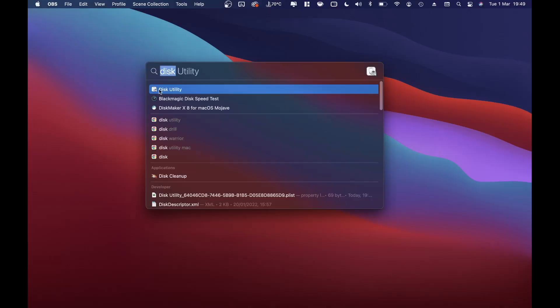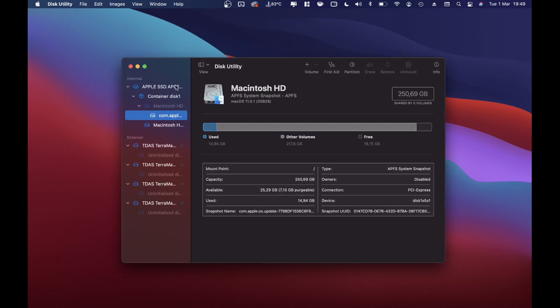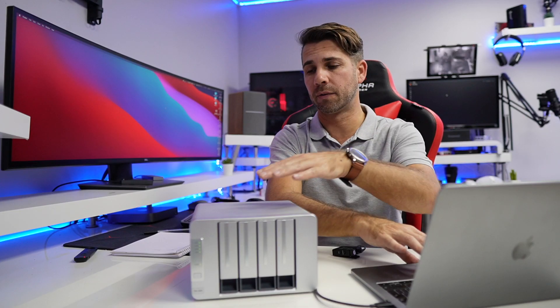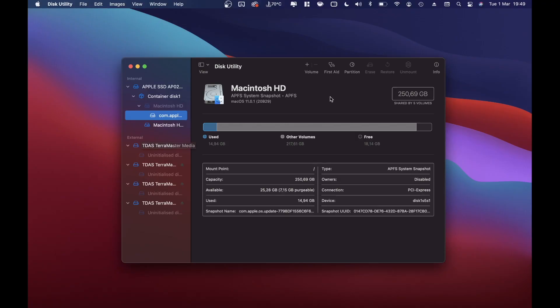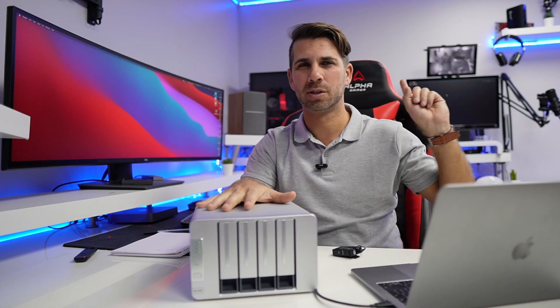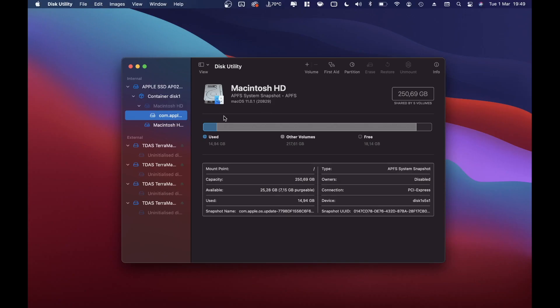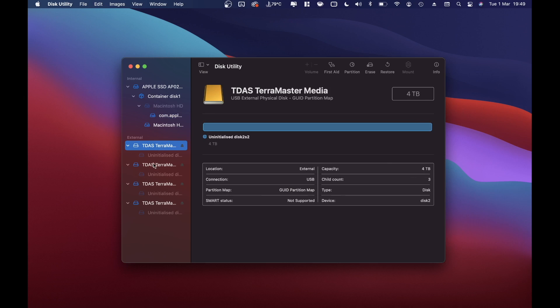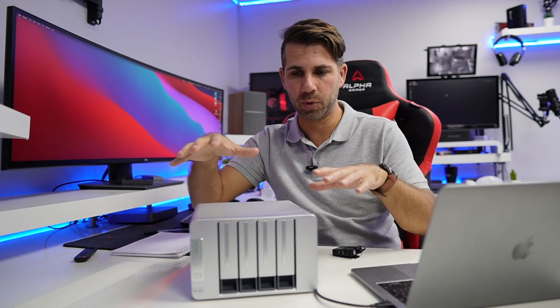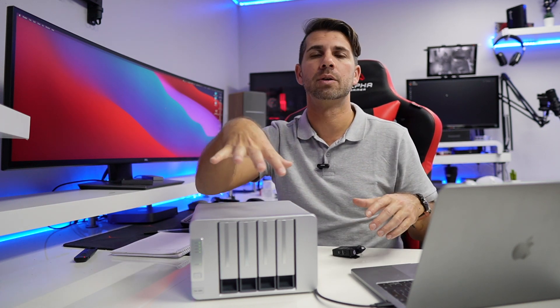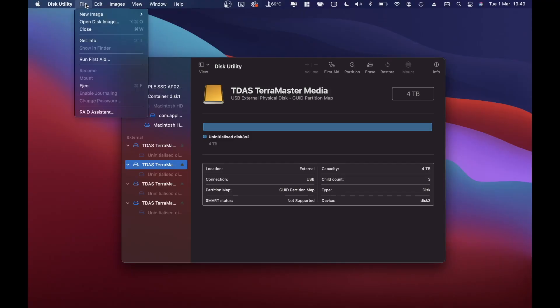Let's go to the screen. First, search for Disk Utility and start it. At this moment I've got the TerraMaster D4300 connected via USB. For speed tests, check out the full review. The discs are not initialized, but it will work anyway — this is just a representation of putting in brand new discs.